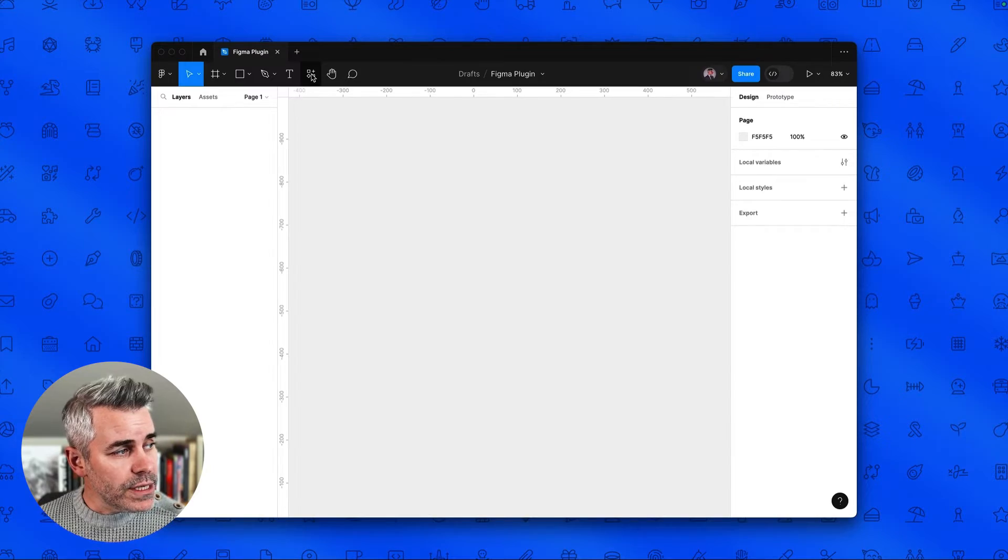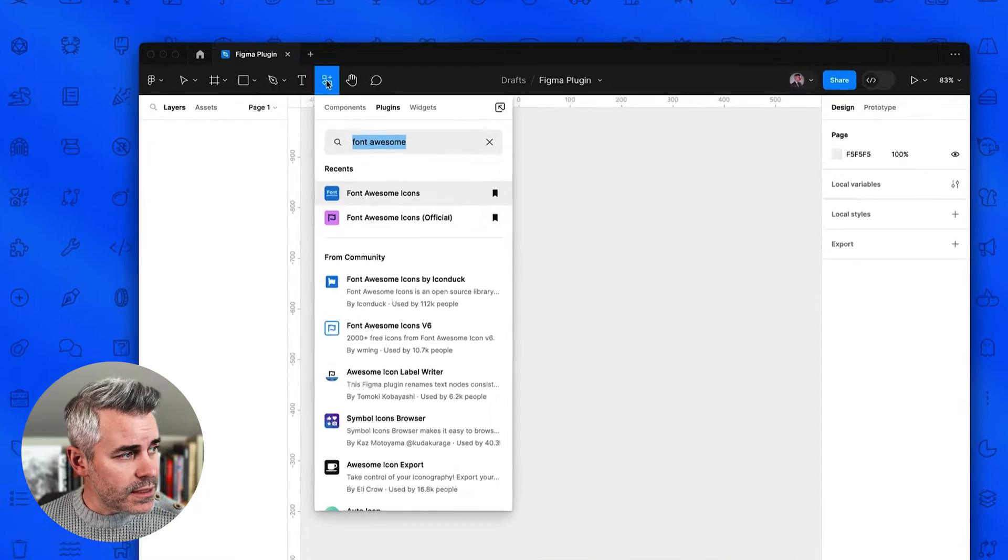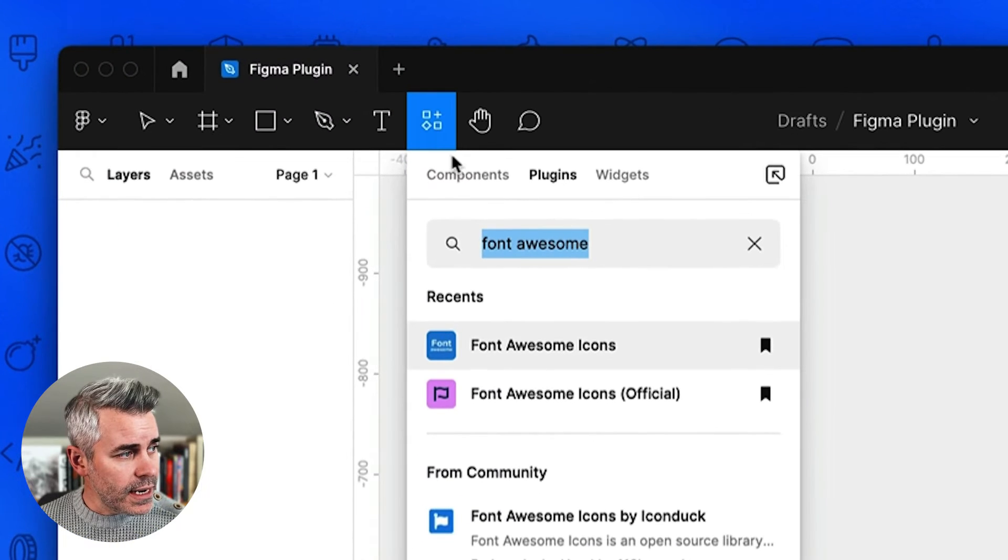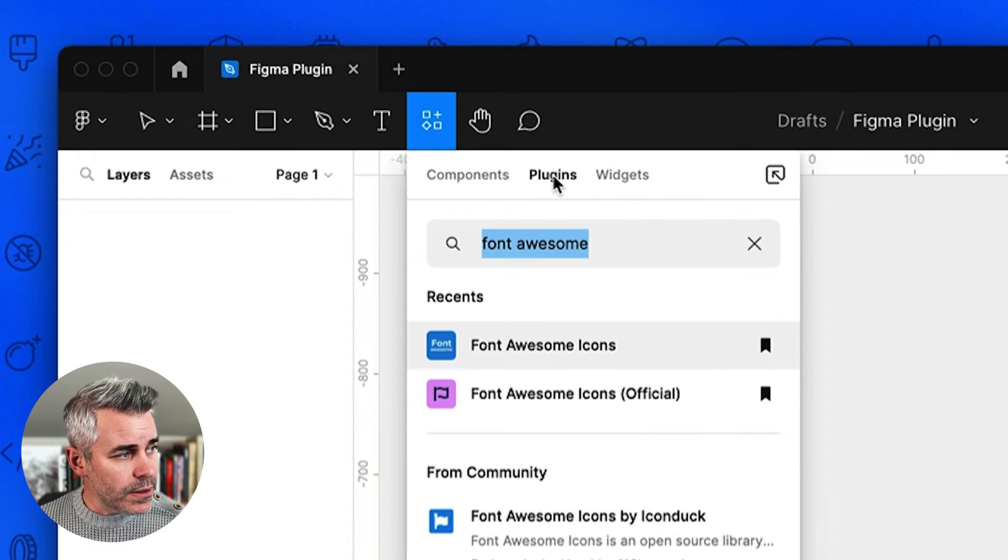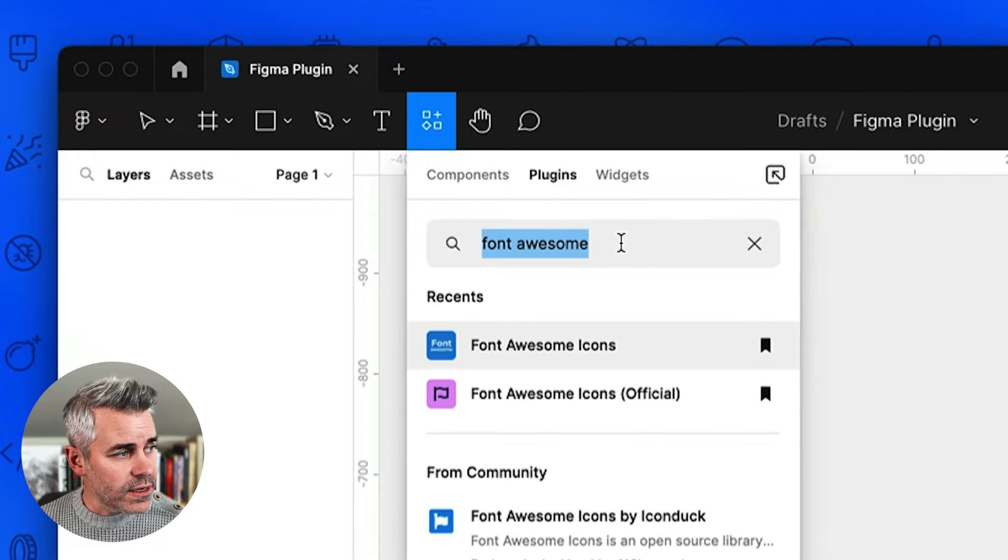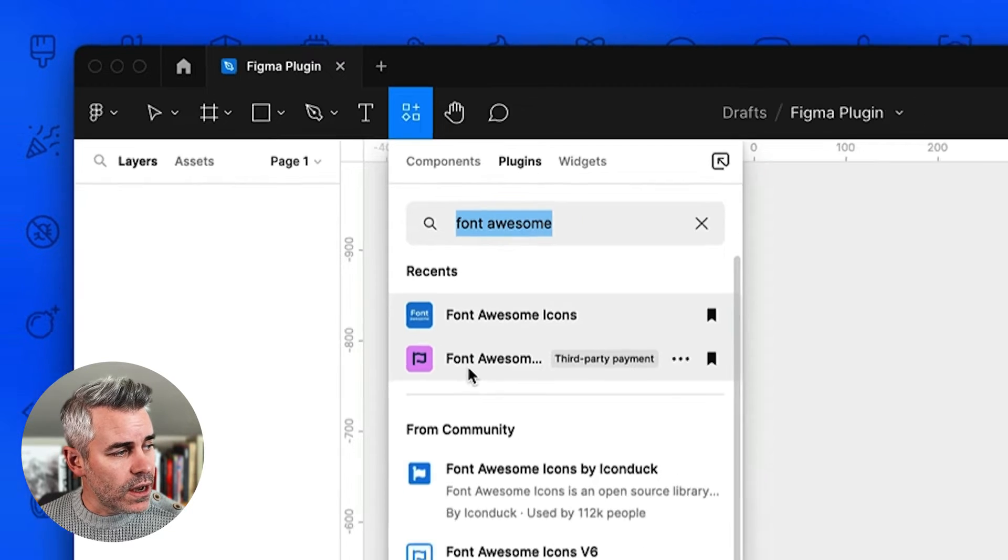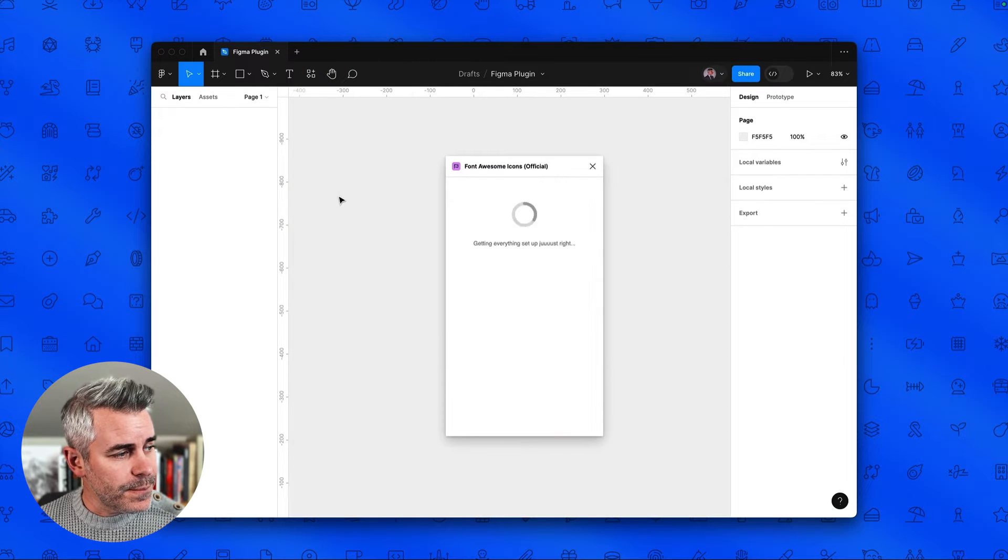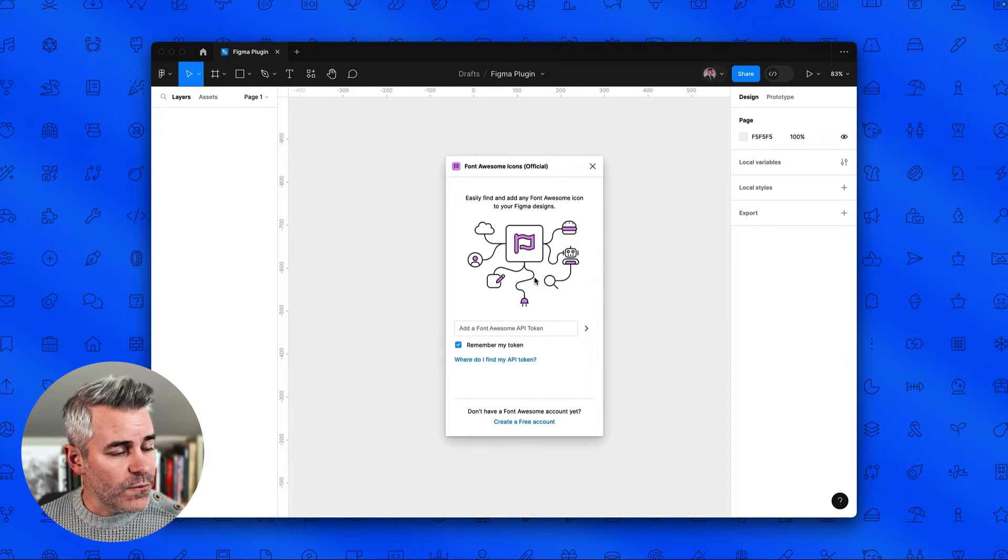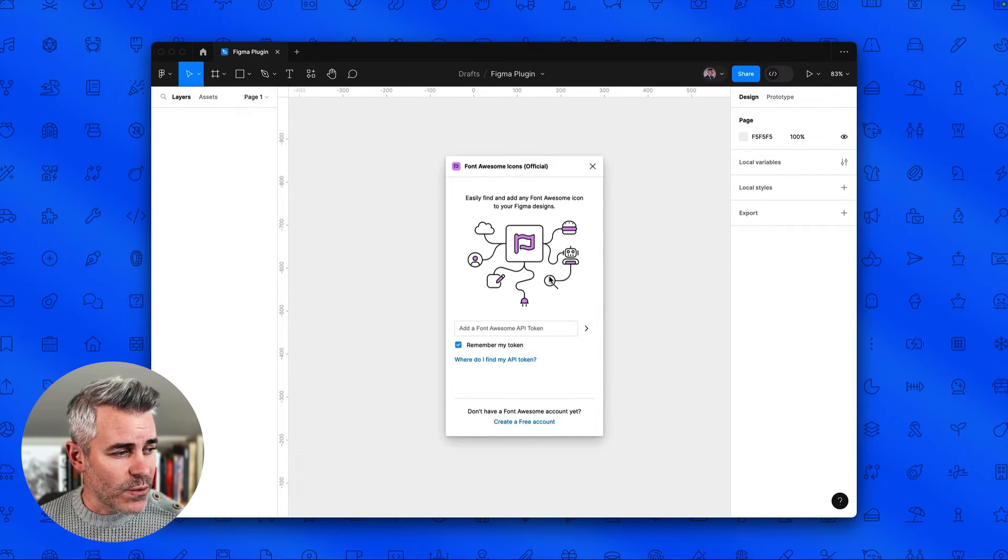To get started we're going to create a new Figma file, go to the resources tab at the top of the screen, make sure you're in the plugin section and search for Font Awesome. Be sure to select the official Font Awesome plugin and voila, there we go.